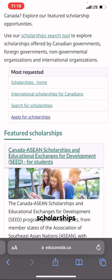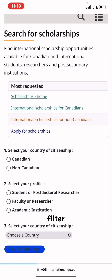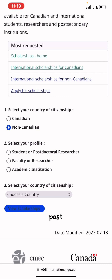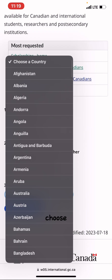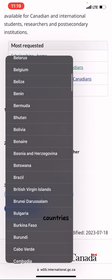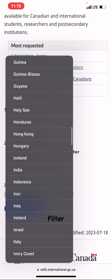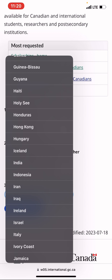If you want to search for scholarships, click on 'Search for Scholarships.' It takes you to a page where you can filter and find scholarships available for your country. Select your country of citizenship — non-Canadian — then select your profile: student or postdoctoral researcher, faculty or researcher, or academic institution. Then choose your specific country from the list to filter scholarships available for you.